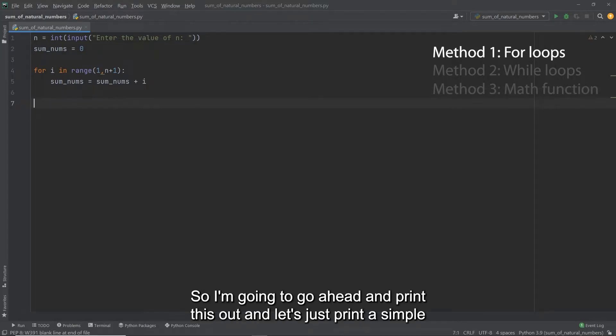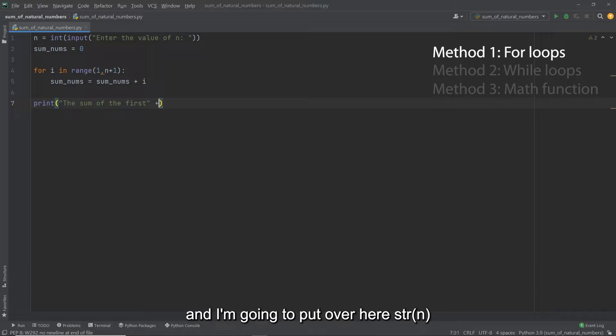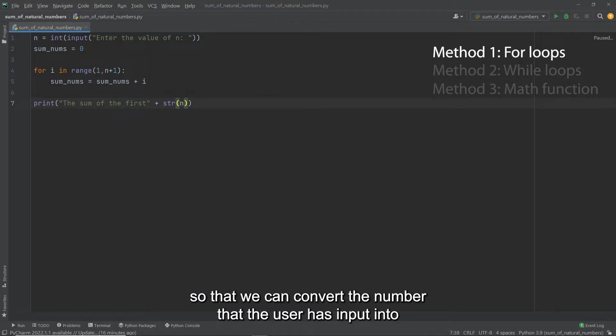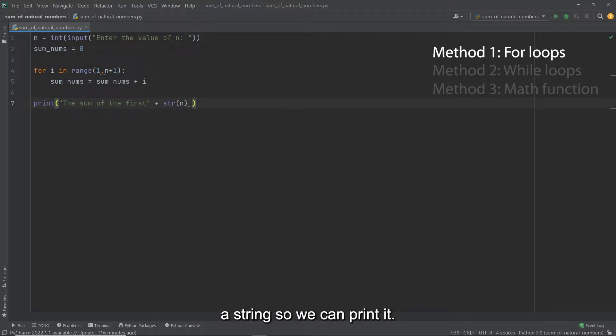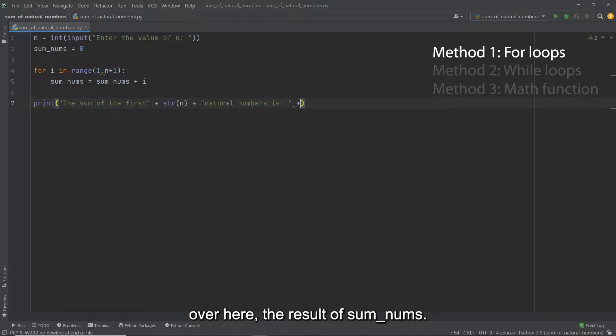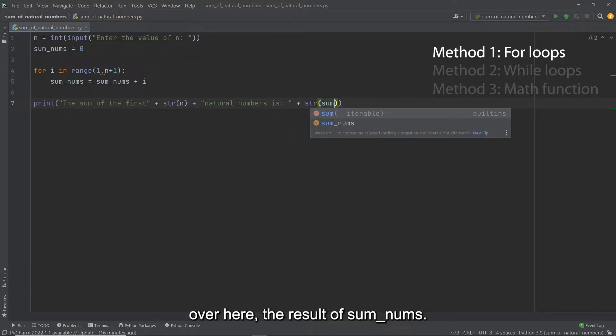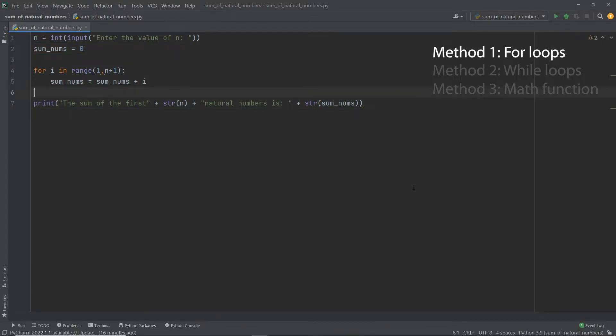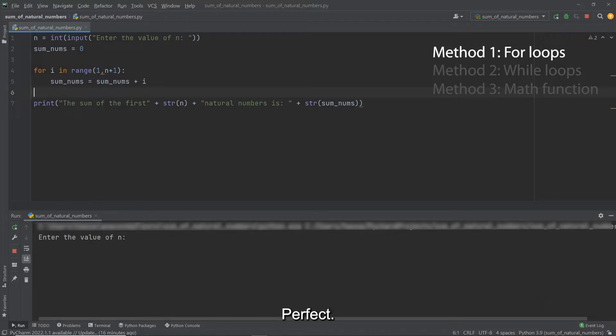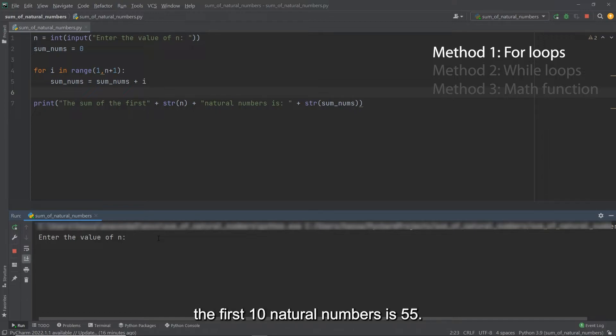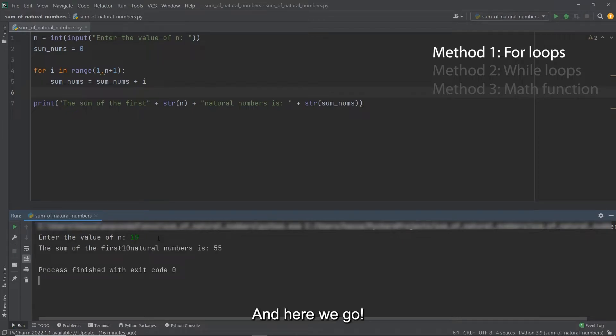So I'm going to go ahead and print this out. And let's just print a simple statement here, the sum of the first, and I'm going to put over here, string n, so that we can convert the number that the user has input into a string, so we can print it. And I'm also going to say natural numbers is, and then we can just print over here, the result of sum numbers. Lovely. And if we're lucky, this should work pretty well. So let's go ahead and run this. Perfect. So it's asking for our input. I'm going to start with the number 10, because I know that the sum of the first 10 natural numbers is 55. So we're expecting to see 55 here. And here we go.